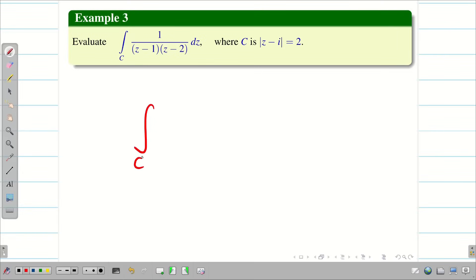Evaluate the integral over C of 1 divided by (z minus 1)(z minus 2) dz, where the simple closed curve is |z minus i| = 2.